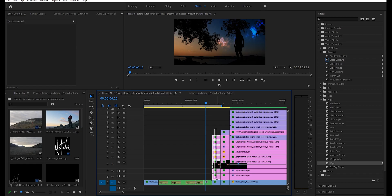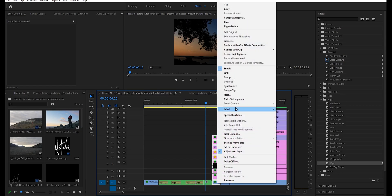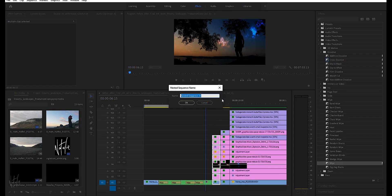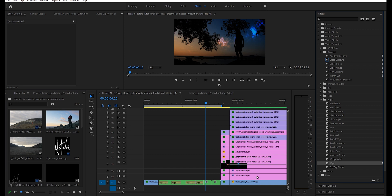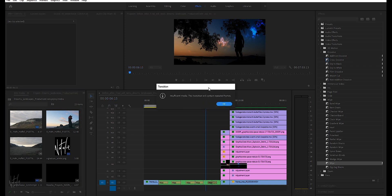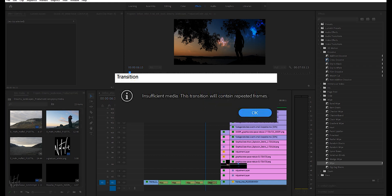A few days ago I encountered an error after adding a transition to a nested collection of footage. So I nested them, added the transition, and I got the following error message: 'Insufficient media, this transition will contain repeated frames.' And needless to say, this transition ended up being unacceptably jumpy.